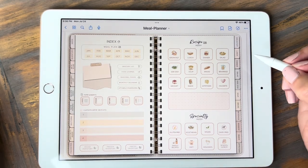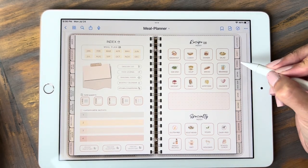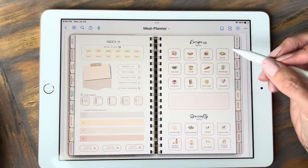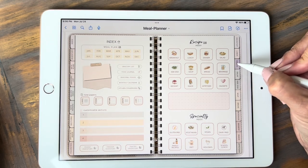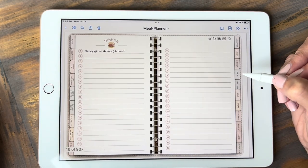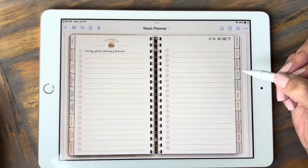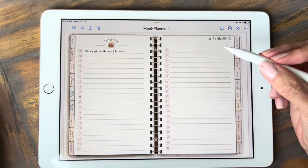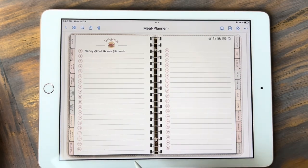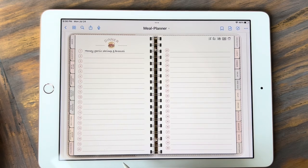Right now I'm going to click on the dinner tab. I have the option to click here or up here on the index — I'll just go ahead and click here. It'll bring us to our dinner recipe page. Every one of these lines, 1 through 40, are hyperlinked to an individual recipe page.